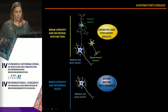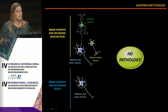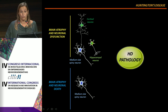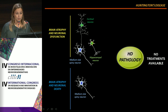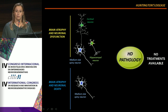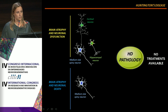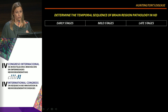HD is a complex disorder that involves not only severe motor disturbances, but also cognitive and psychiatric deficits. Unfortunately, we have no cure and no treatments available. So it is important to understand the molecular mechanisms involved in Huntington's disease, but also to determine the temporal sequence of brain pathology in HD.